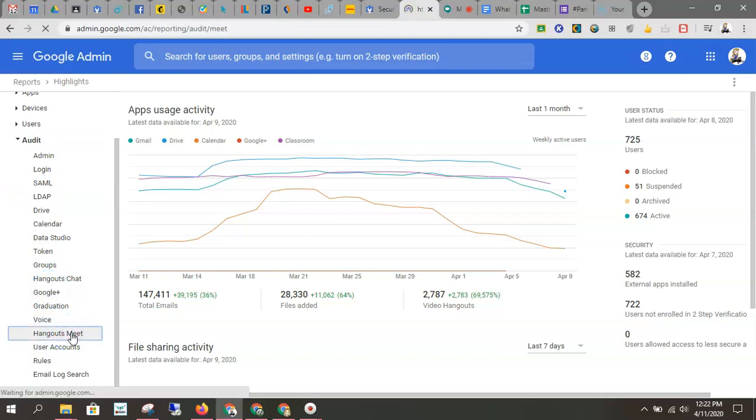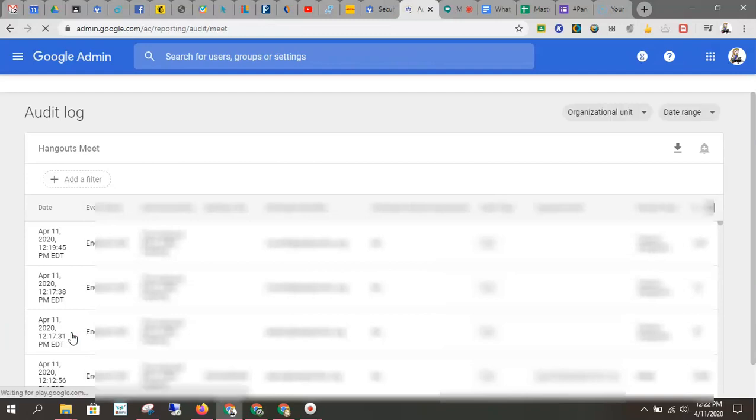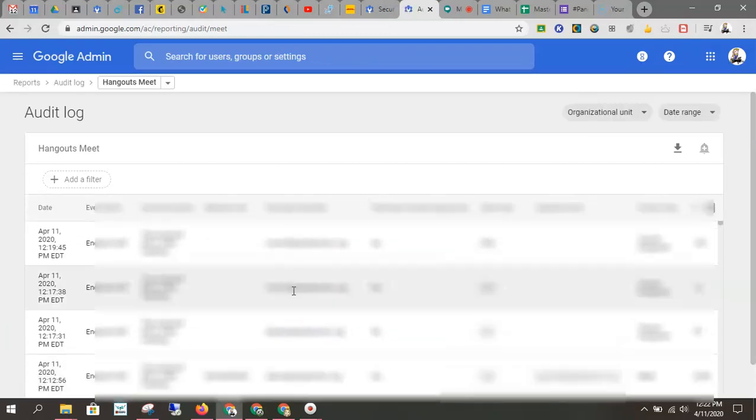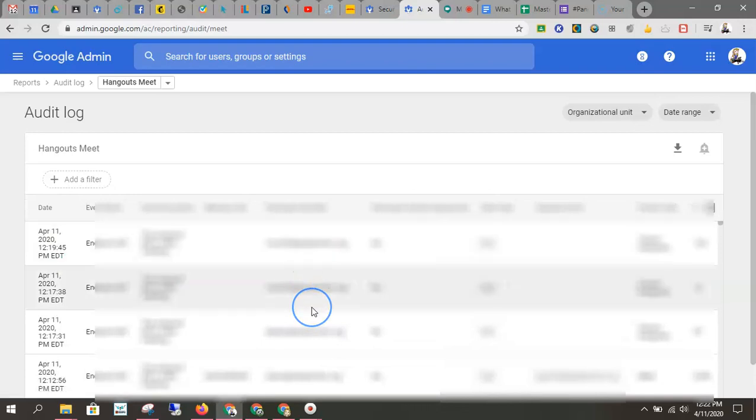So when I click Hangouts Meet, it brings me up a whole page of information that includes dates, times, and usernames.